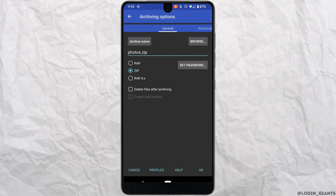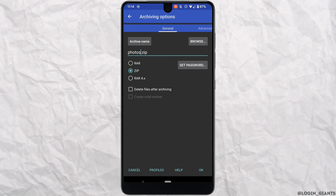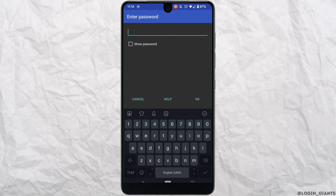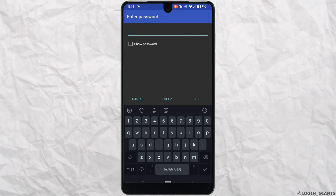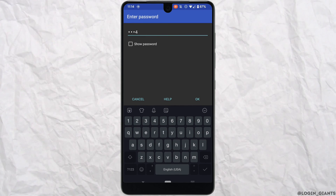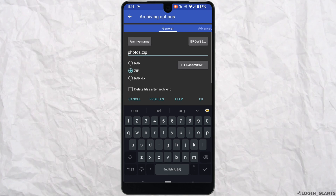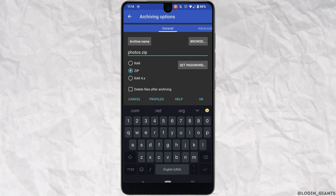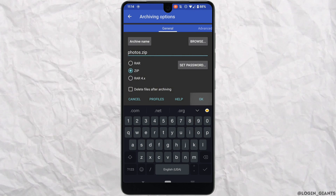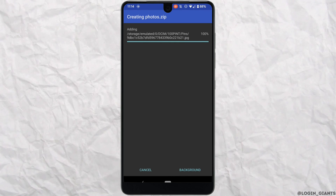You can also set a password to this ZIP file. Tap on Set Password, create a new password, and then click OK. Once again tap OK right here and wait for a while.